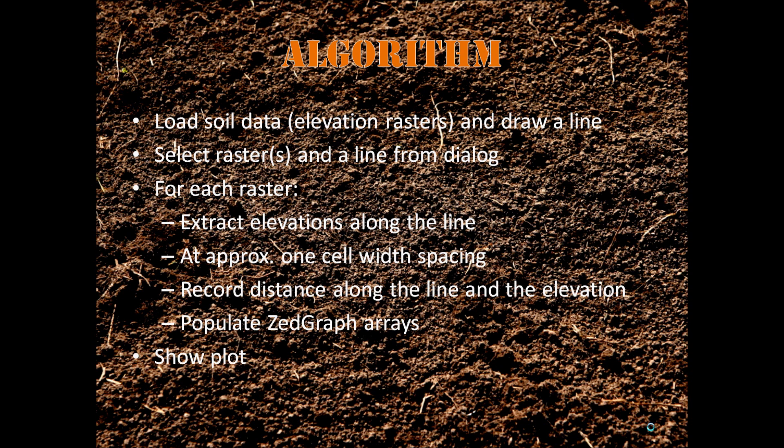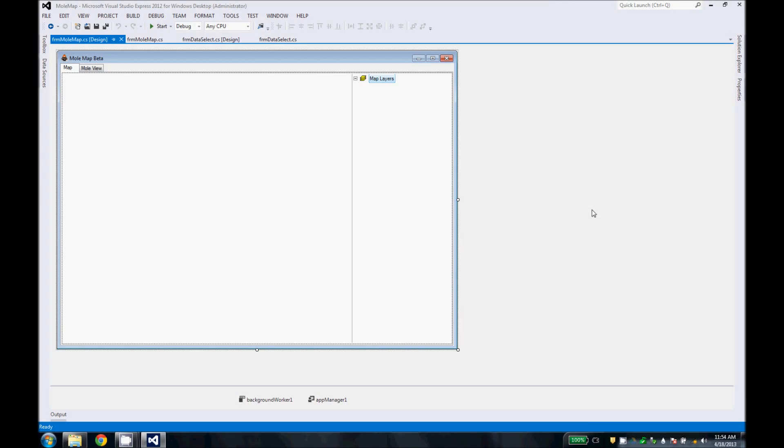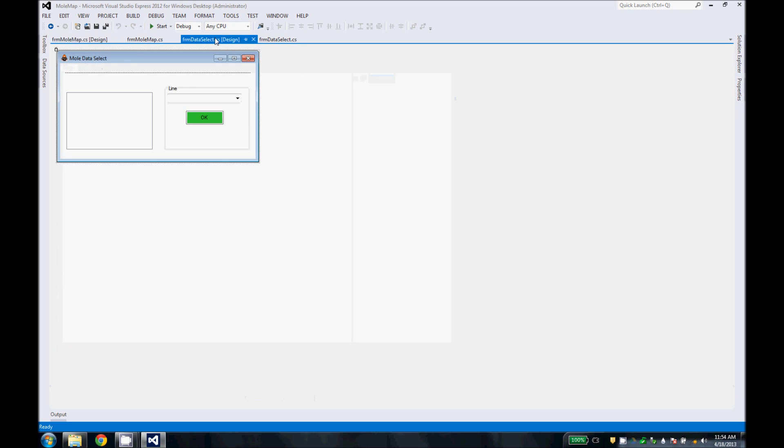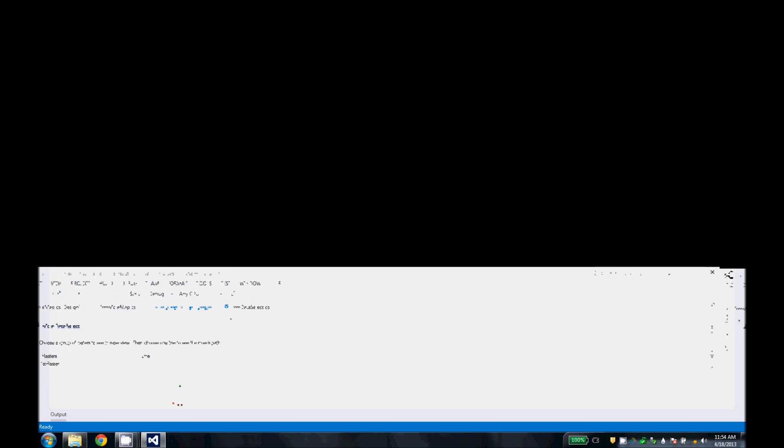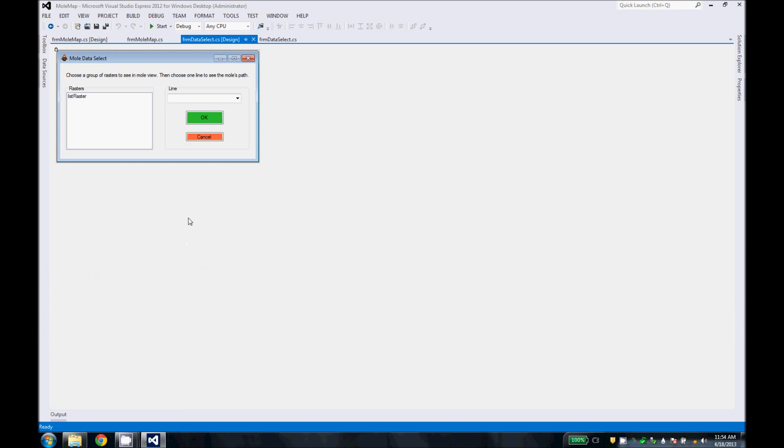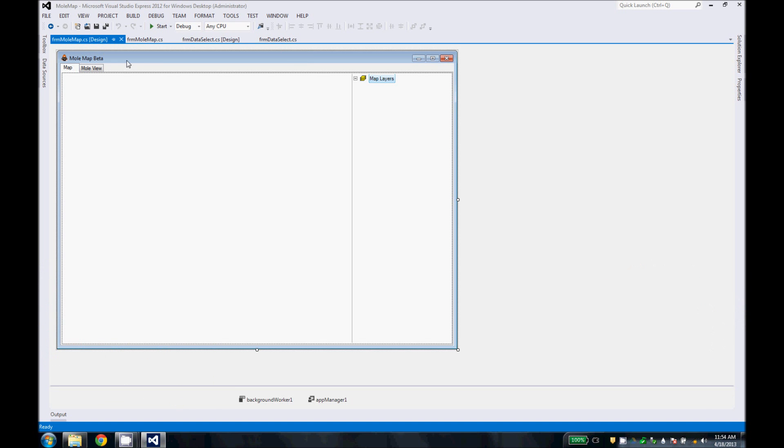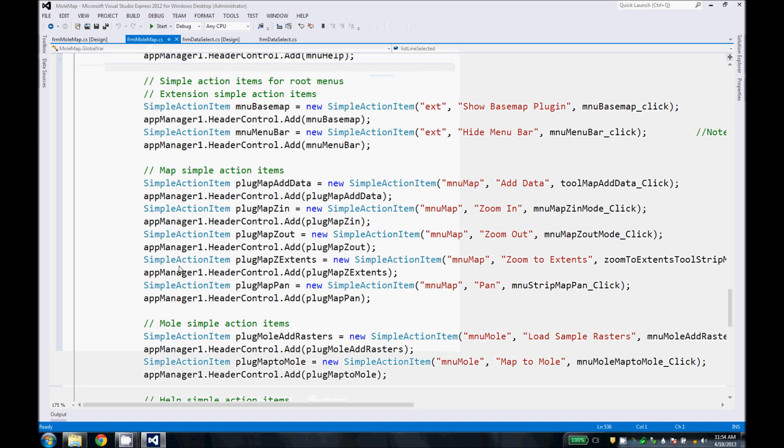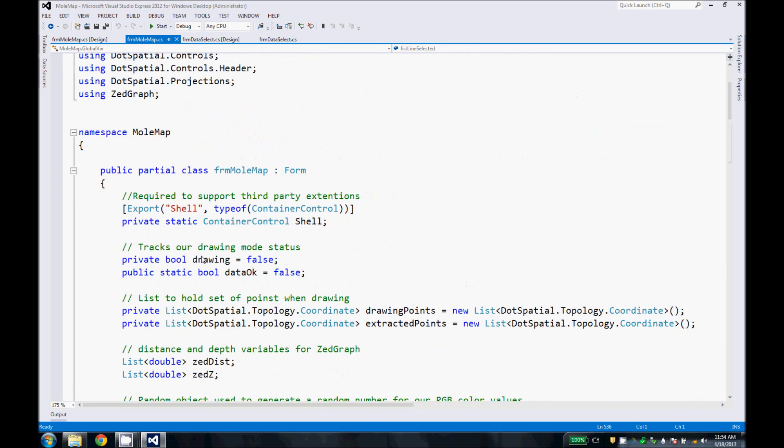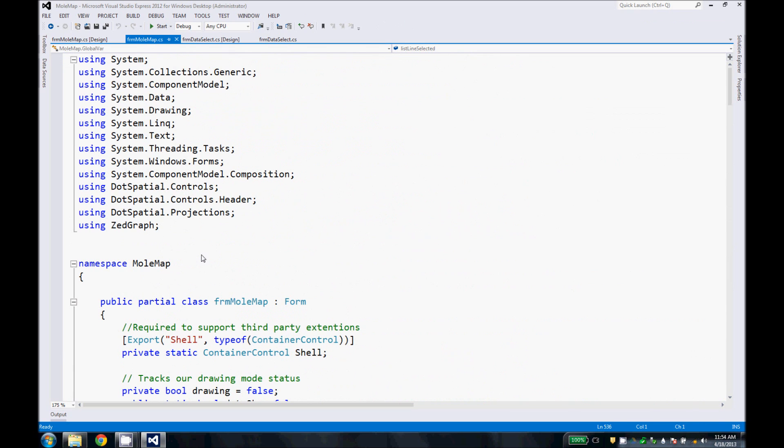So we'll go ahead and show you a little bit of the code so you can see how this works. Let's go into Visual Studio so that we can see how MoleMap works behind the scenes. There are two forms in MoleMap. The first one is the main one that you're looking at right now. The second one is this data select form that the user uses to select the rasters and the line that they would like to use for the analysis. But most of our code is contained in this main form. So let's delve into that.